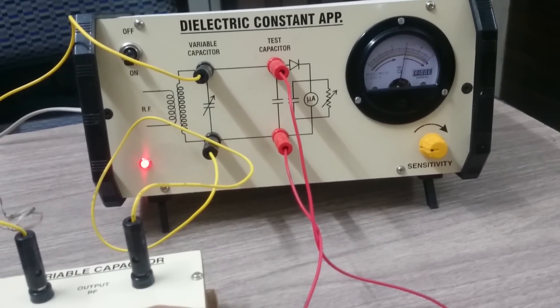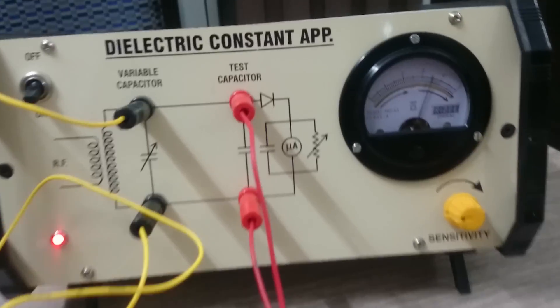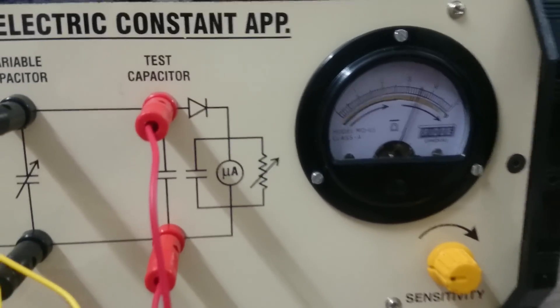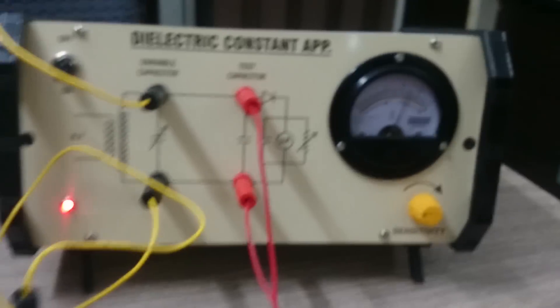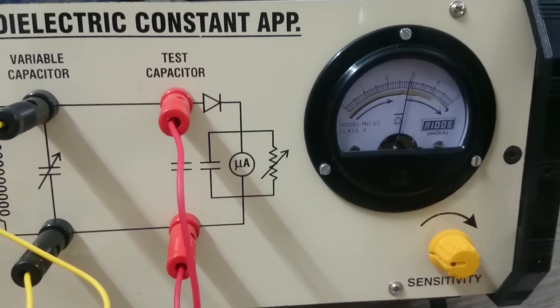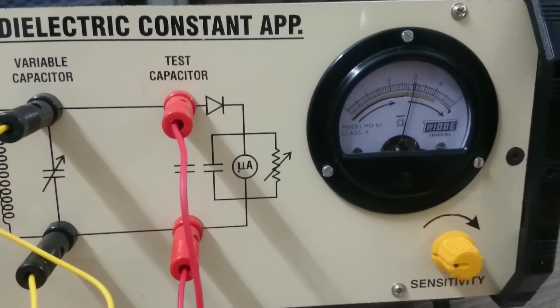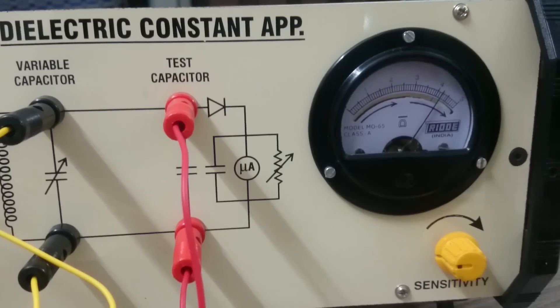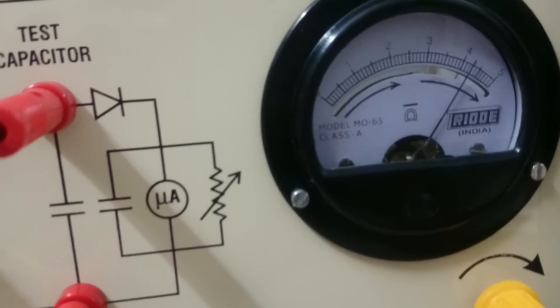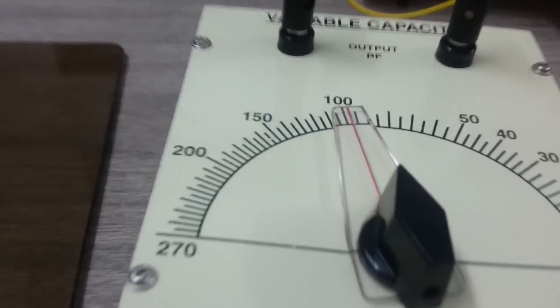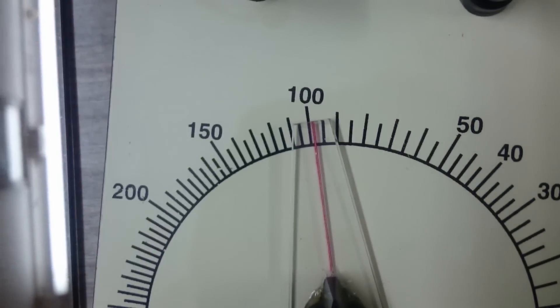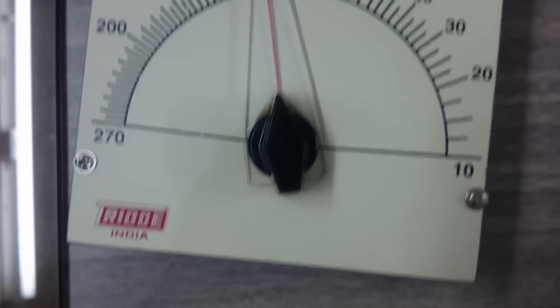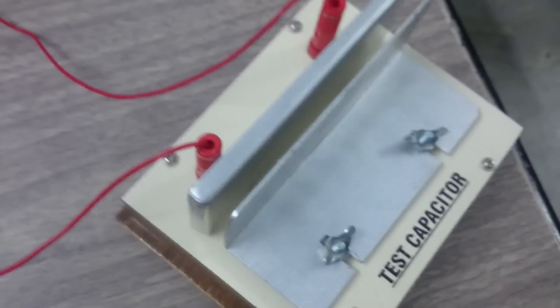Now, where is the resonance point? You have to check by rotating this knob. The maximum point is near about, yeah this one, this is the peak. So take the reading. This reading is 100, so this is 100 picofarads without dielectric.